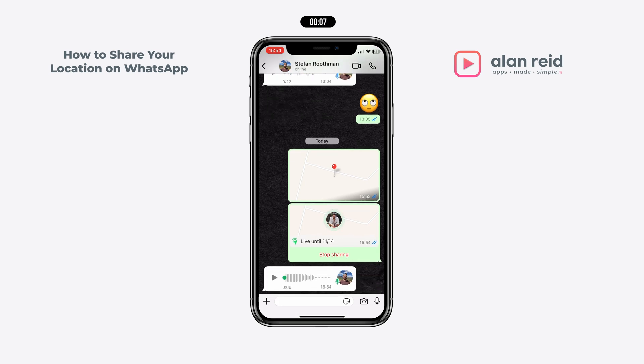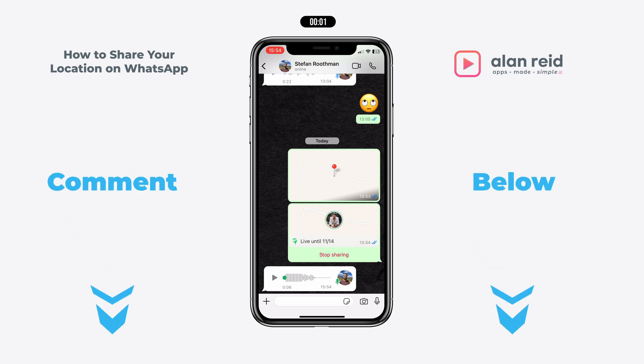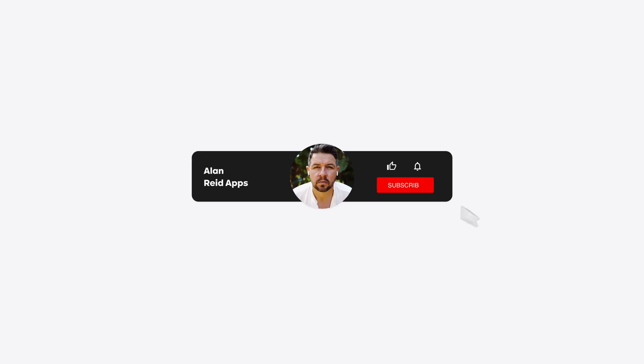Anyway, that's all there is to it. I hope that this video has helped you. If it did, leave a comment down below, give this video a like, and also consider subscribing to the channel — I really appreciate it.